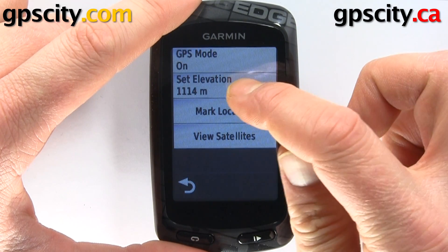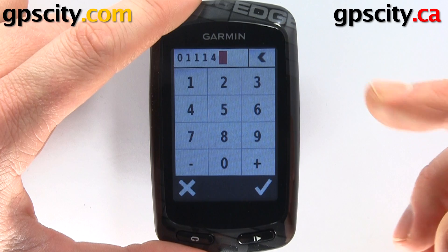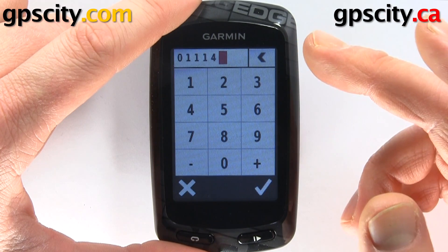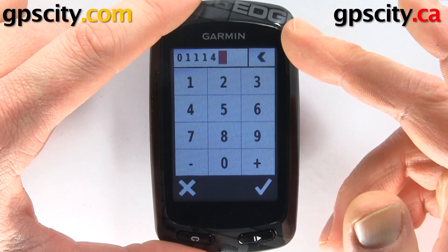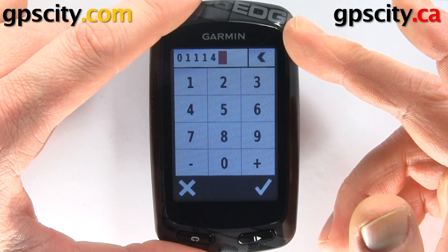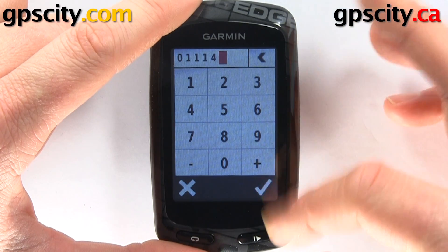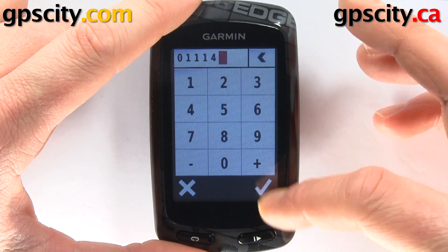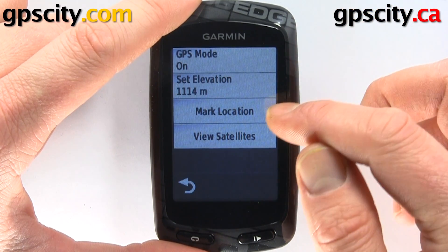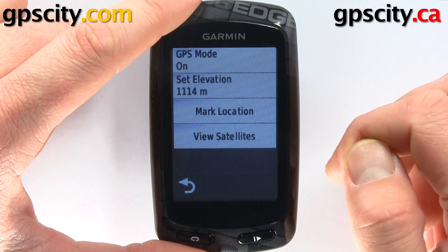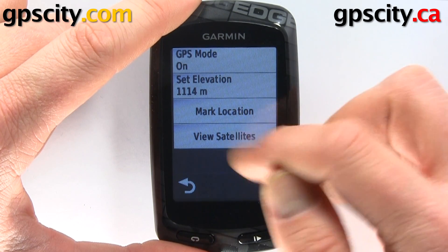We could also set our elevation, just in case the elevation read from the satellites is not proper or correct — you could change it in here. And we could even mark a location, so we could use this to mark waypoints.